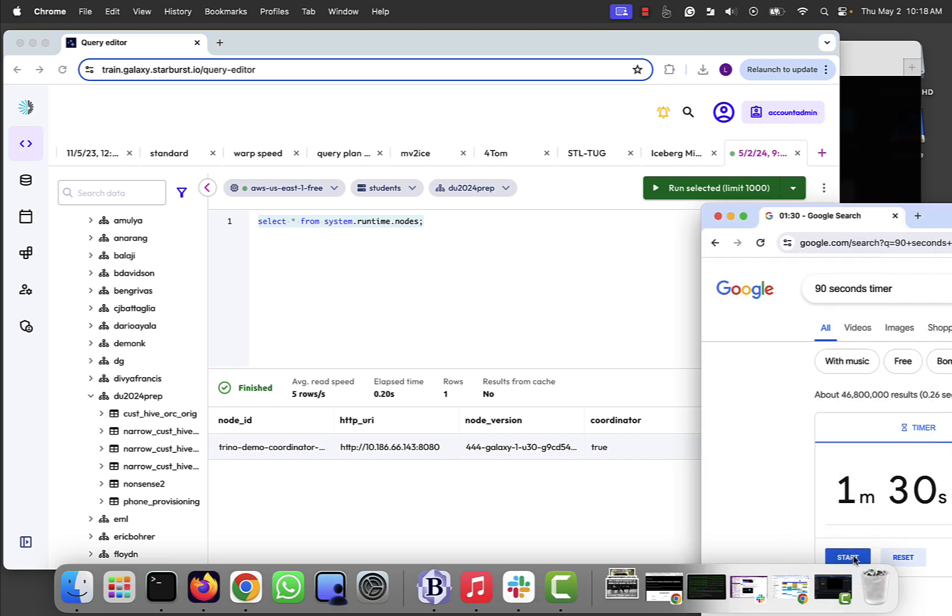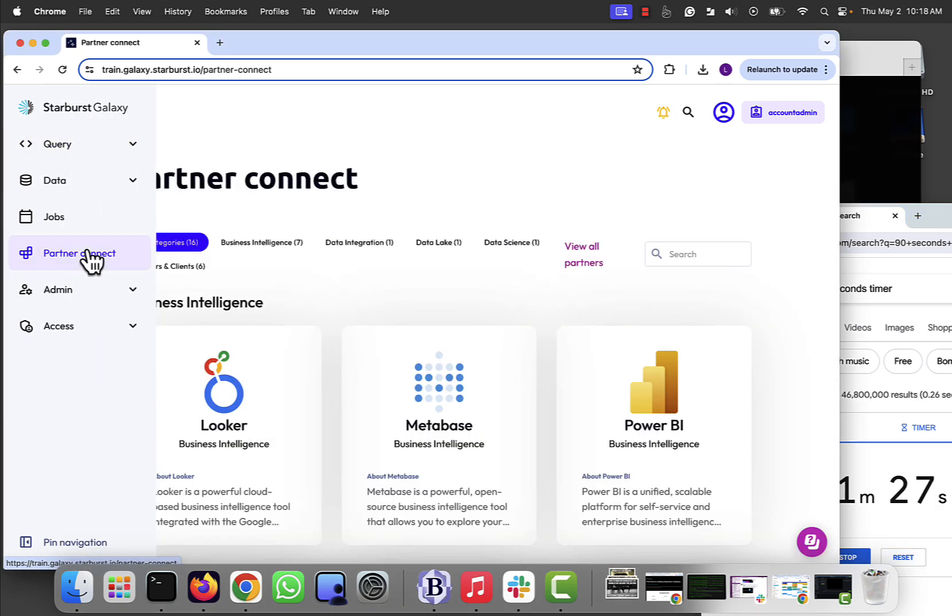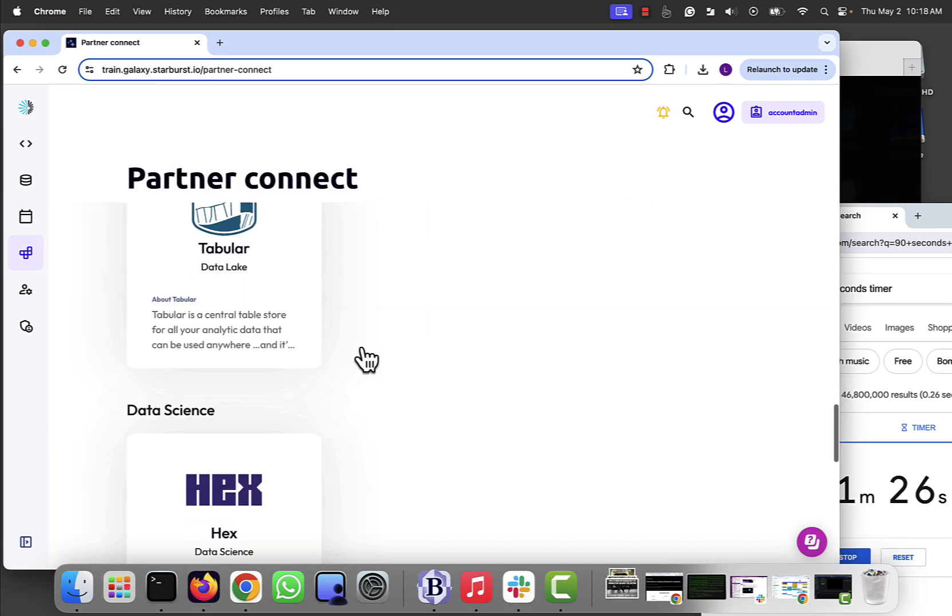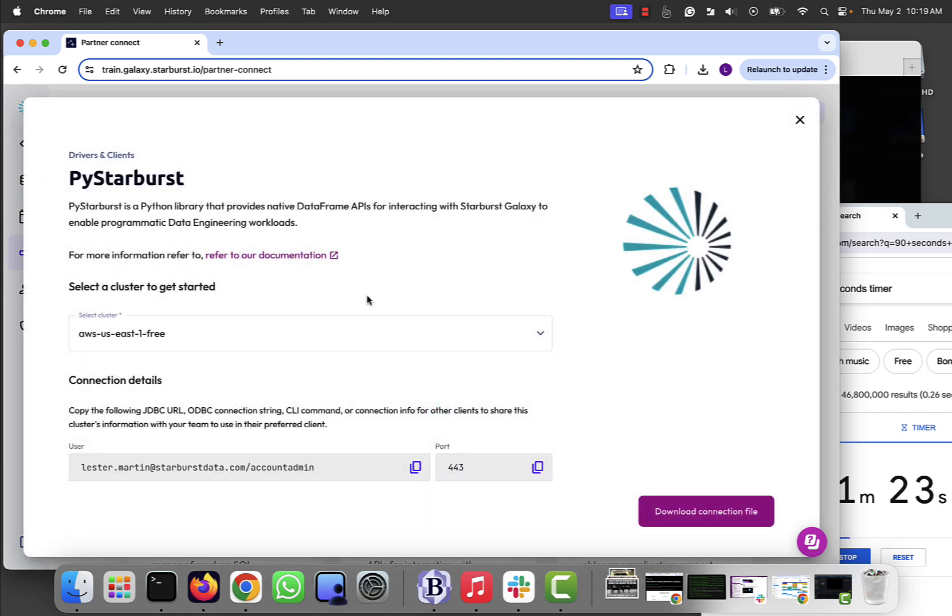One, two, three, begin. All right, so what I need to do is go into the Partner Connect for the UI and scroll down to see PyStarburst.